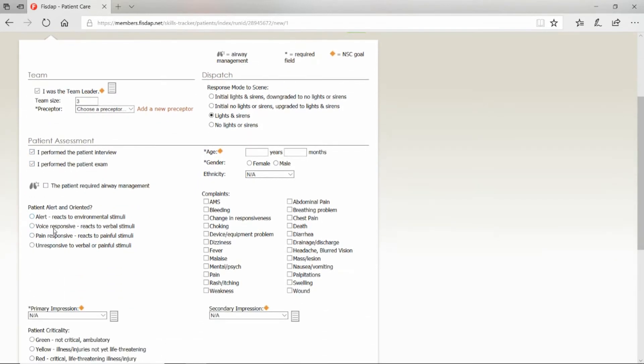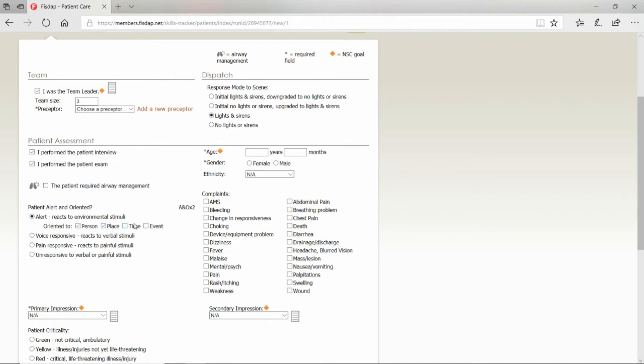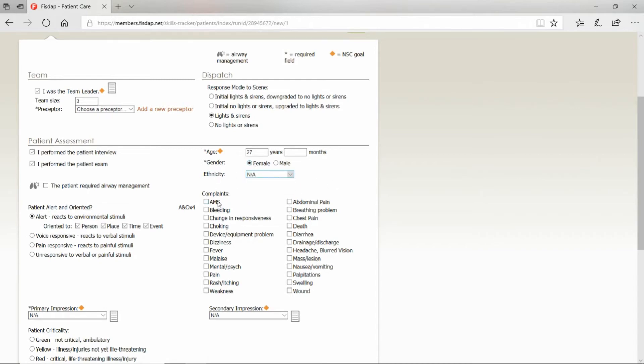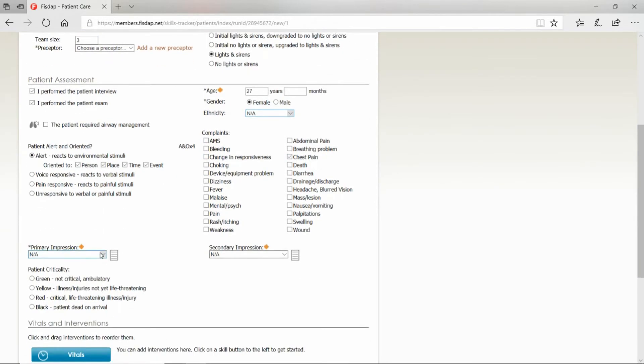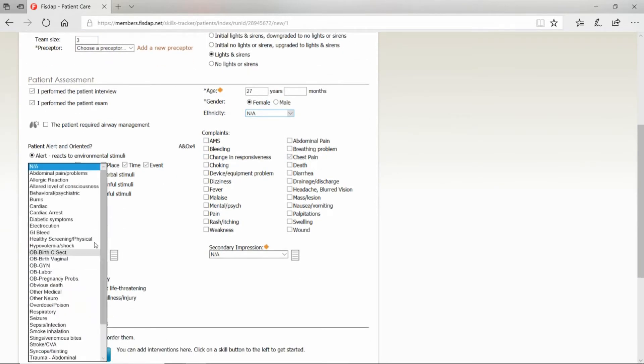What was the patient's mentation status? Were they alert times four? What was their age? Were they male or female? You have an option to select an ethnicity. What was their complaint? Say chest pain.